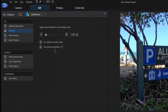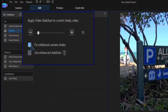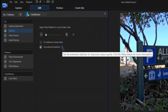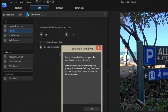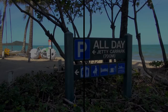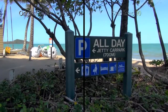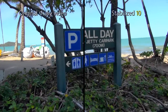There are two stabilizer features in PowerDirector 13. One is the Fix Rotational Camera Shape, and a new feature is called Use Enhanced Stabilizer. Experiment with both to see which one is better suited to stabilize your video. Here is a look at the original shaky video and all three PowerDirector 13 stabilizer modes.